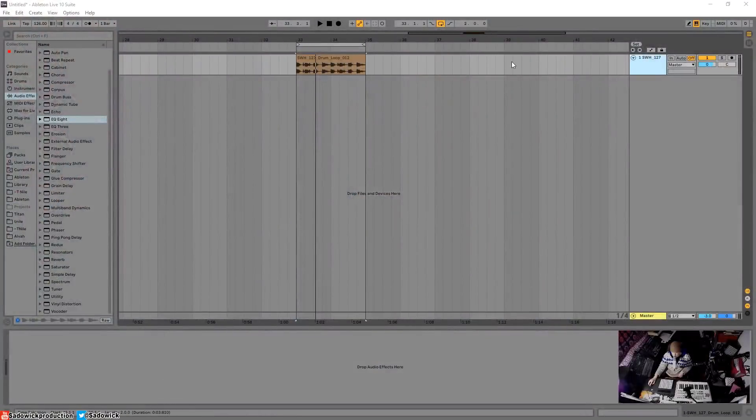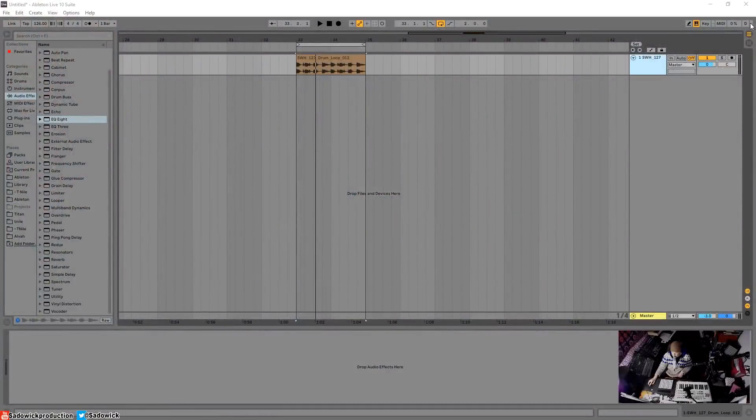It comes down to preference and how visually you want to see things and your workflow. There's many different kinds of workflow in Ableton, especially in Ableton 10 with the ability to have multiple groups and groups within groups.